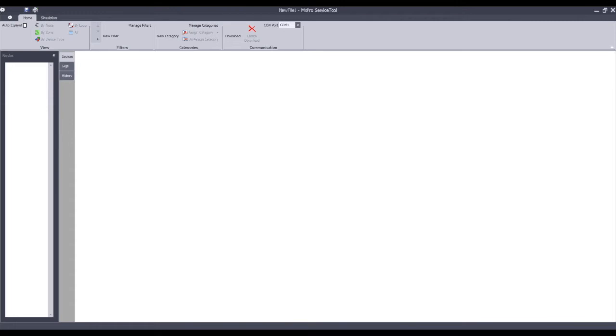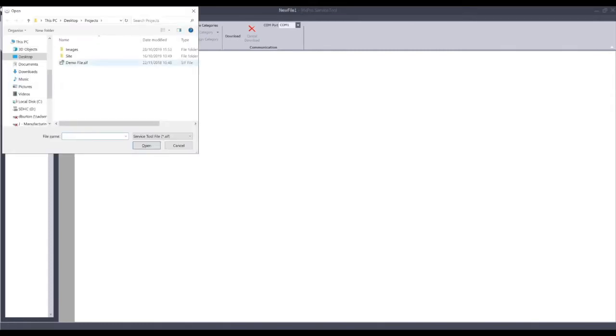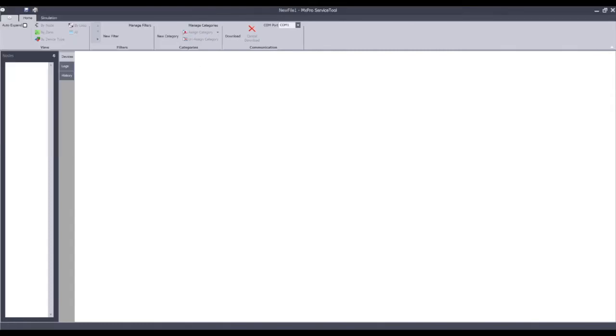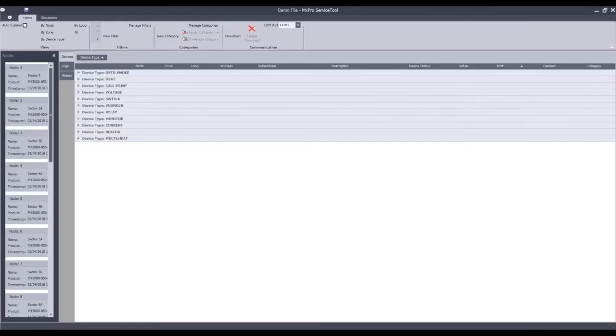To that effect, I have prepared an example file so that I can load that directly in and avoid any delay. The progress bar in the lower right hand corner of the screen gives indication of how far through the opening of the file or the download the service tool software is. Once completed — i.e. a download or in this case opening a file — you are presented with a lot more information.